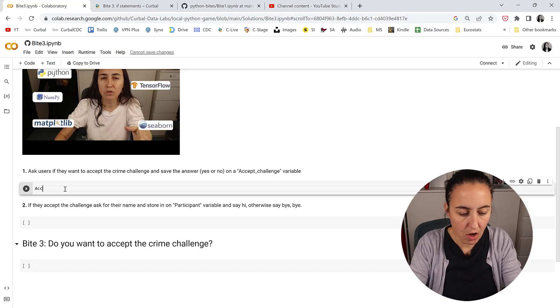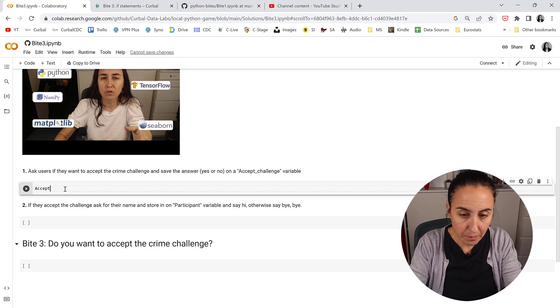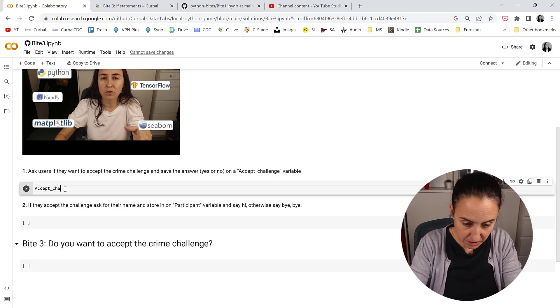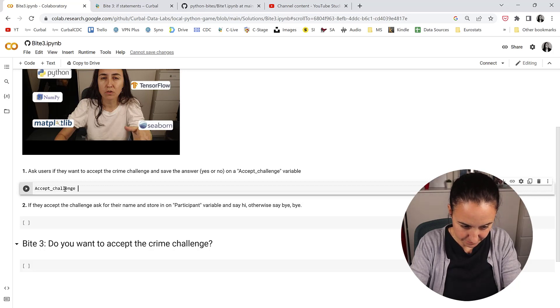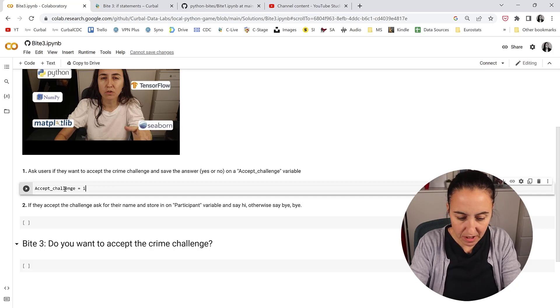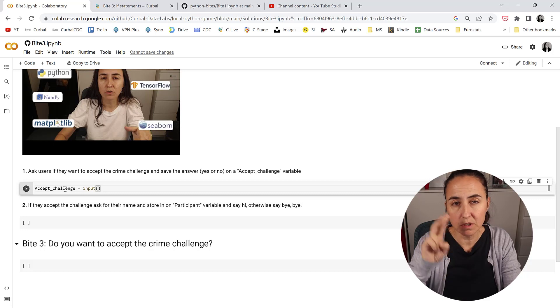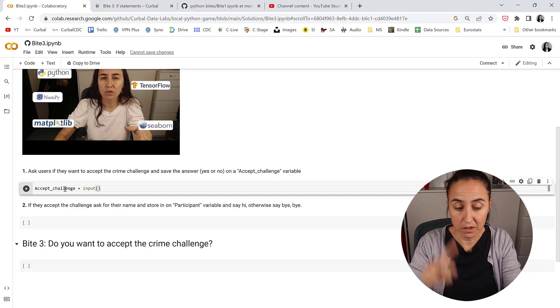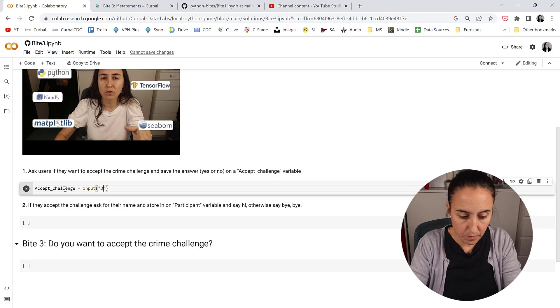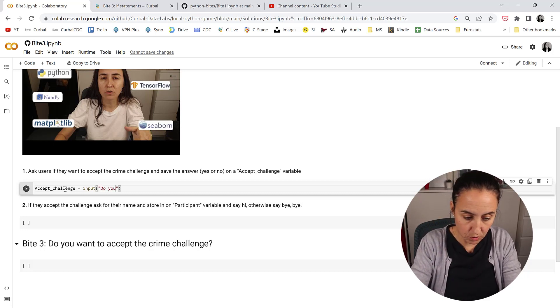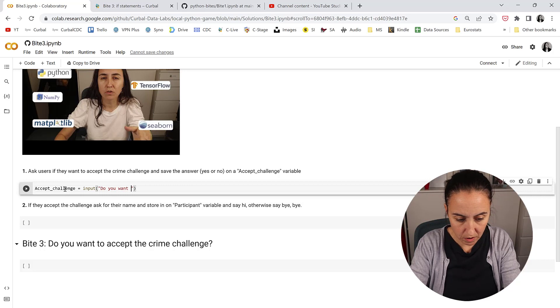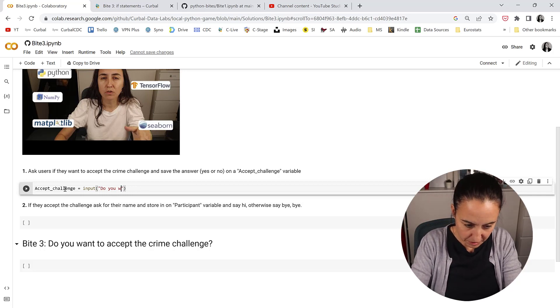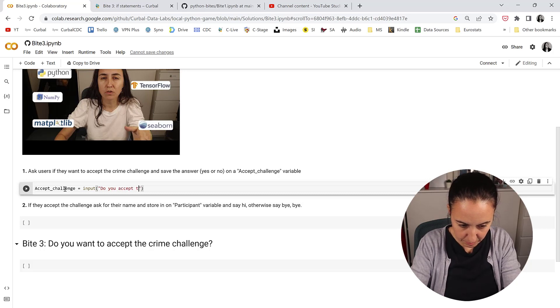So first we're going to create a variable called accept_challenge that will ask the user. You already know how to do this. We've been doing it in Byte 1 and 2. A question: Do you accept the challenge?